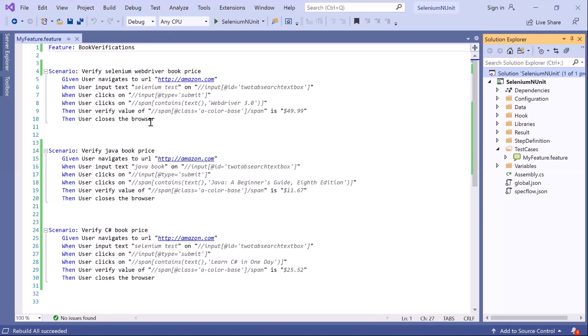Welcome back to Maximum Automation. Today we're going to discuss another important feature in SpecFlow — tagging. In the SpecFlow feature file, you can assign tags to features and scenarios. Assigning a tag to a feature is equivalent to assigning the tag to all scenarios in the feature file. SpecFlow generates categories from the tags, and these tags can be used to filter and group test execution — for example, tagging scenarios as smoke, regression, or sanity.